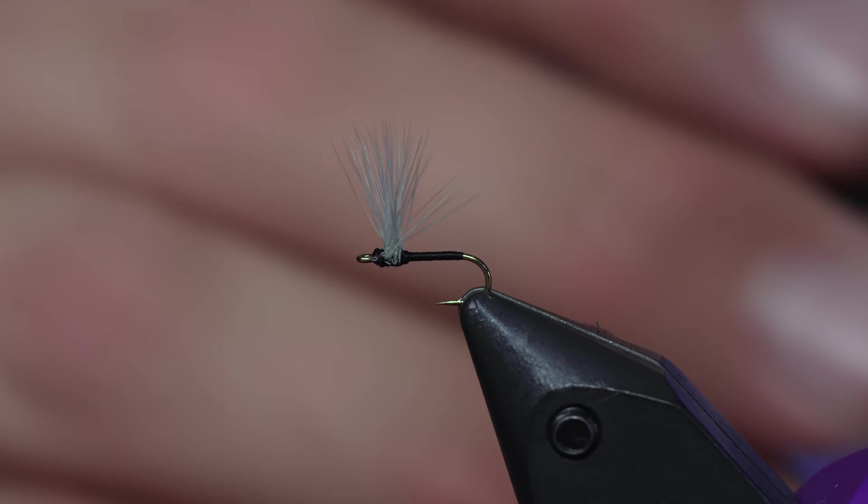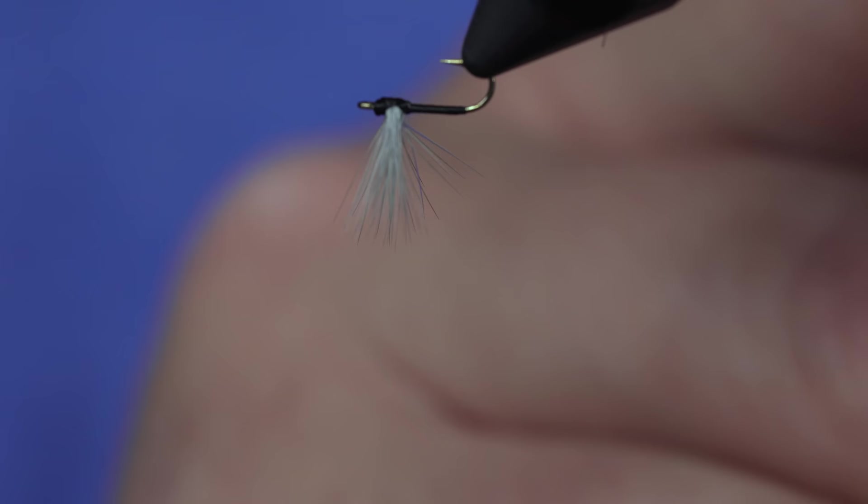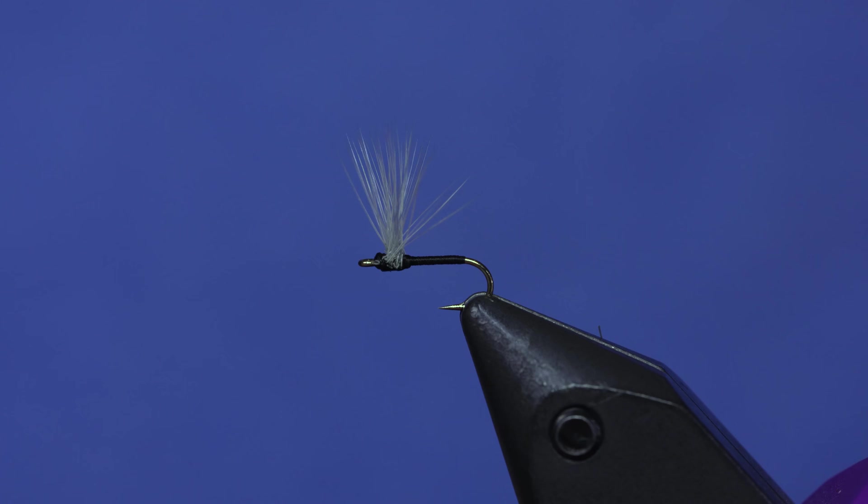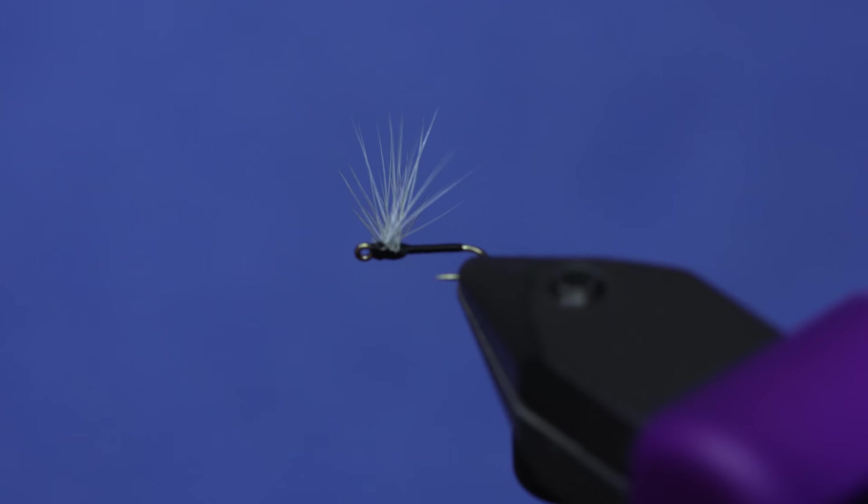Final step: take a little bit of Zap-a-Gap and just put that right underneath those thread wraps. That's it. It's so simple and super visible. It floats great. I've even fished little tiny droppers underneath this, but this is a fly that definitely needs some room in your fly box.